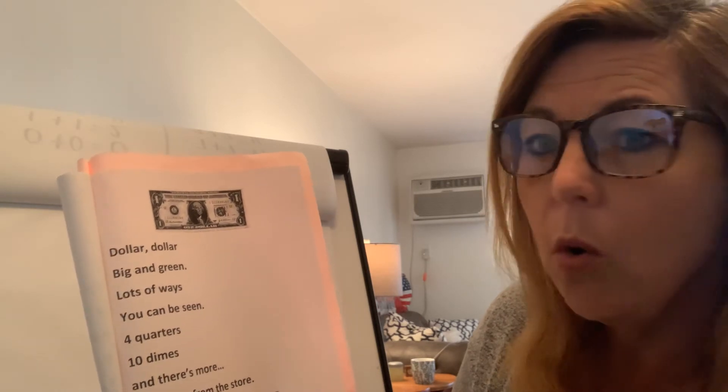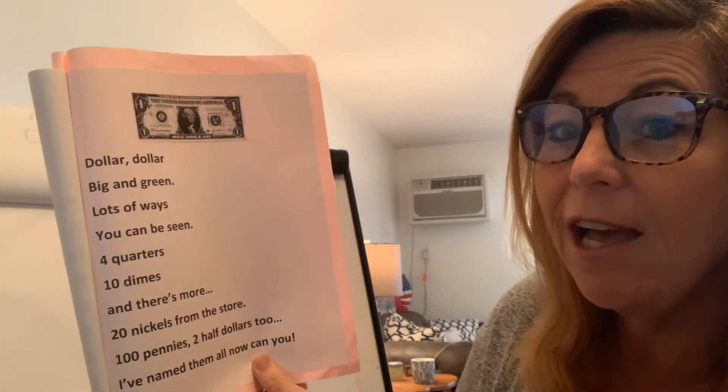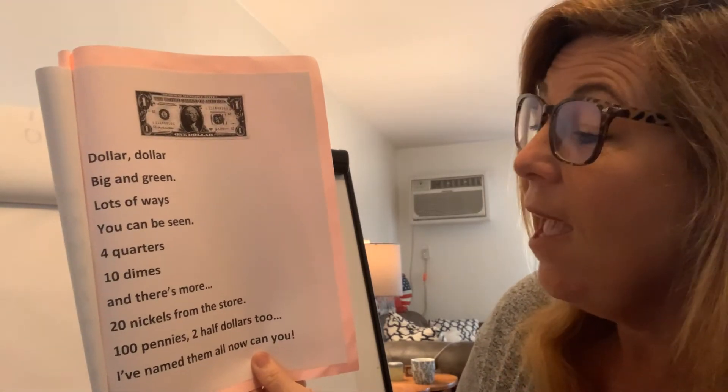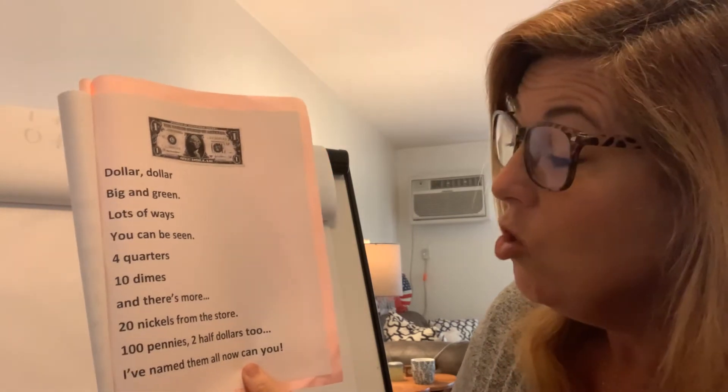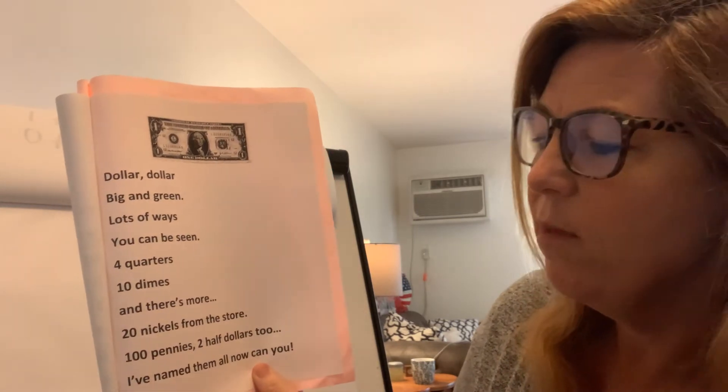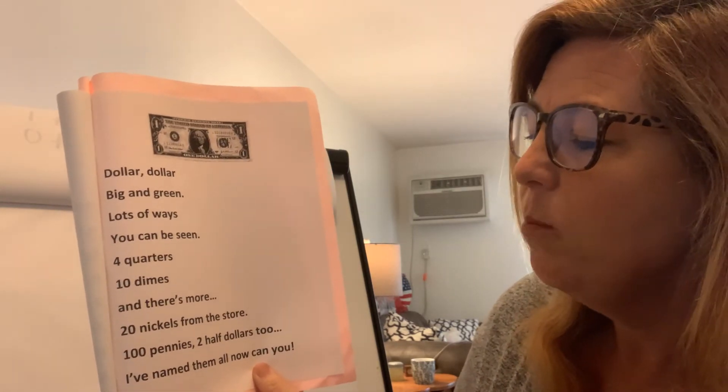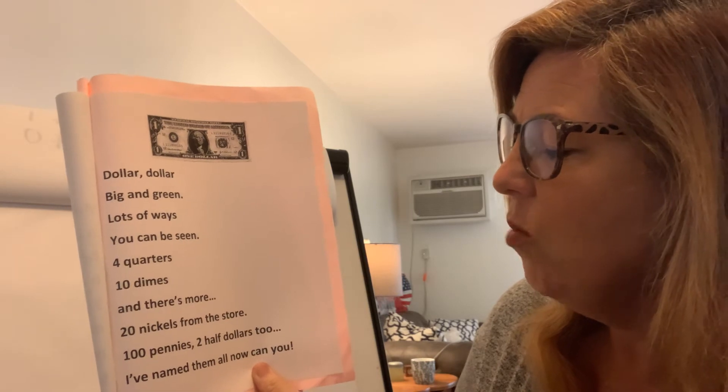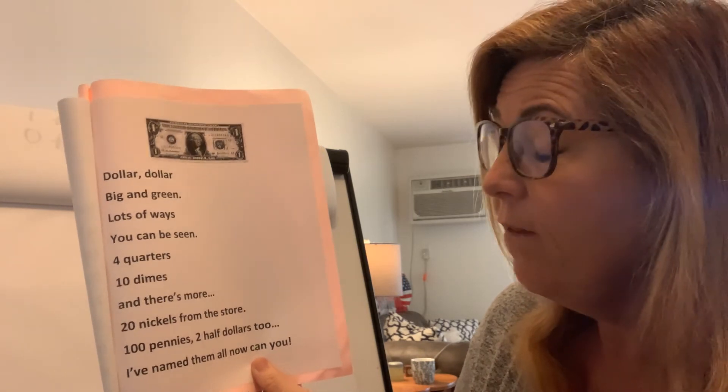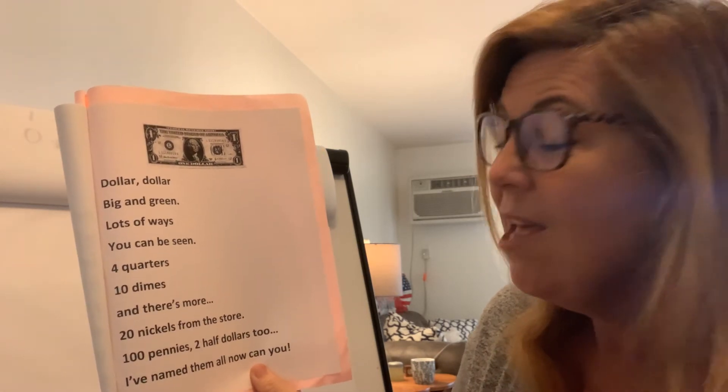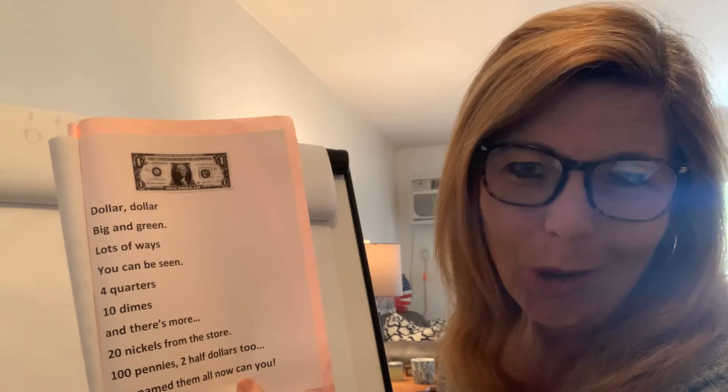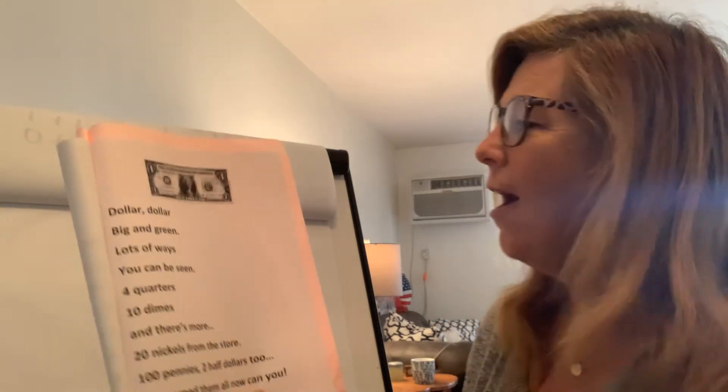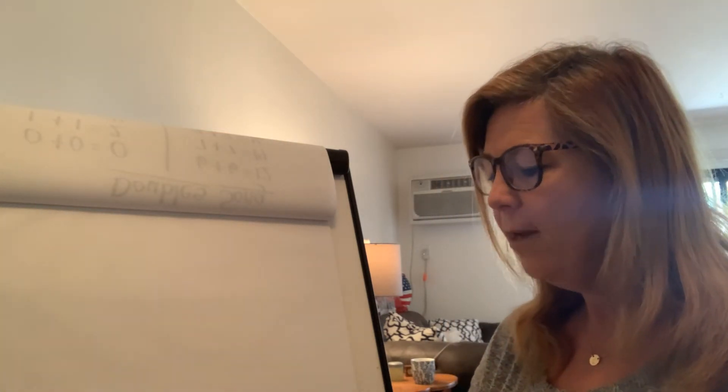Four quarters, ten dimes. And there's more. Four, twenty nickels from the store. One hundred pennies, two half dollars, two. I've named them all. Now can you?